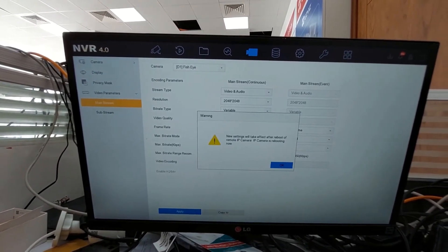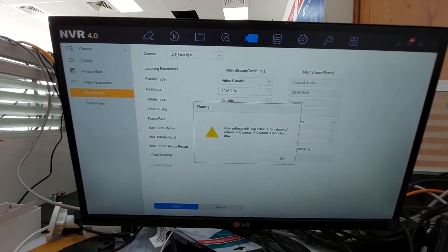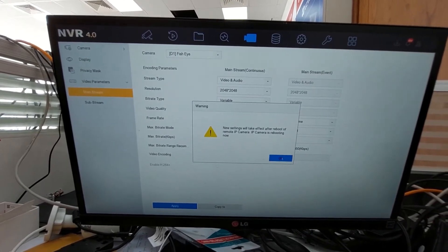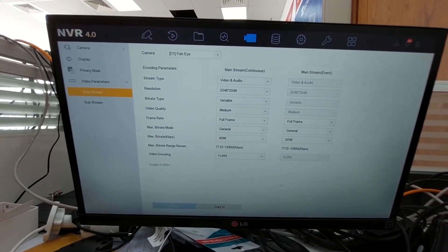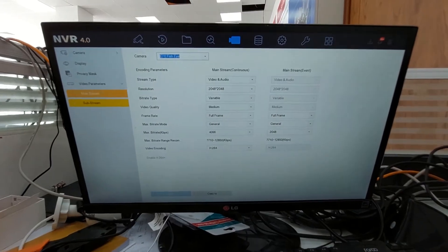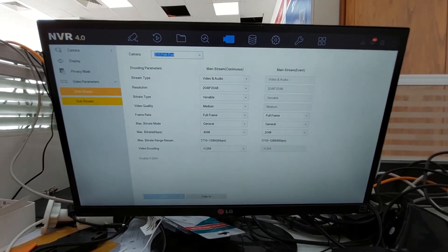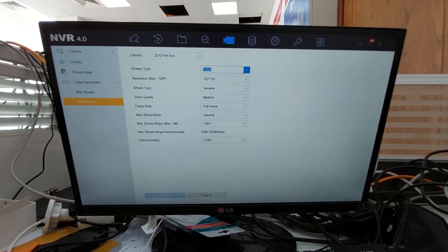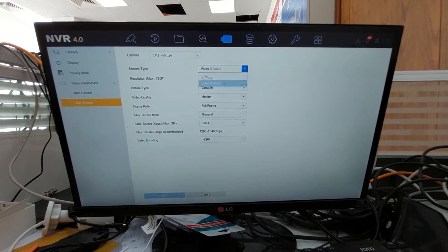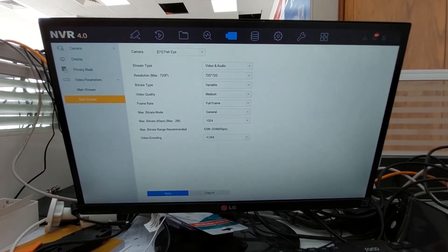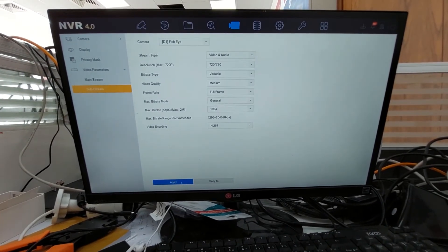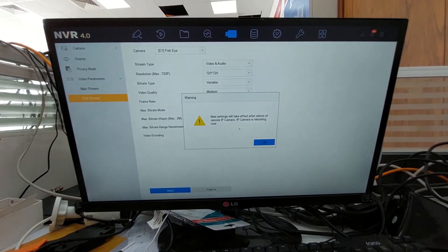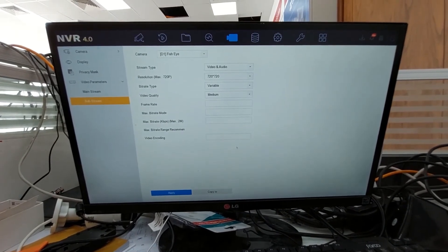The camera will reboot after the setting. After changing the mainstream, go to substream. Substream also you can change from video to audio. After that, click apply, then click okay.